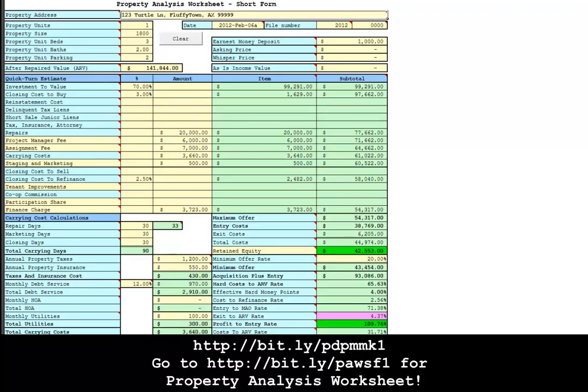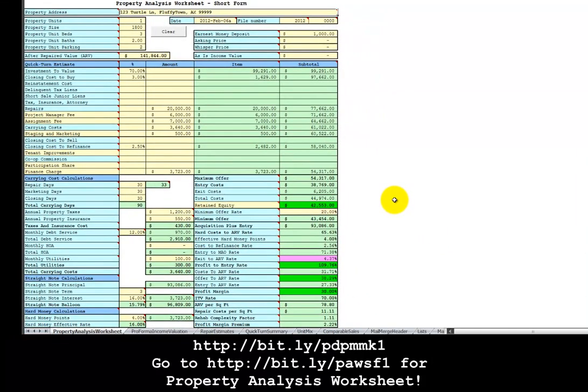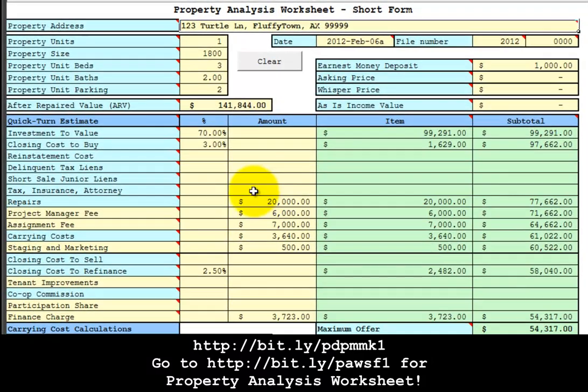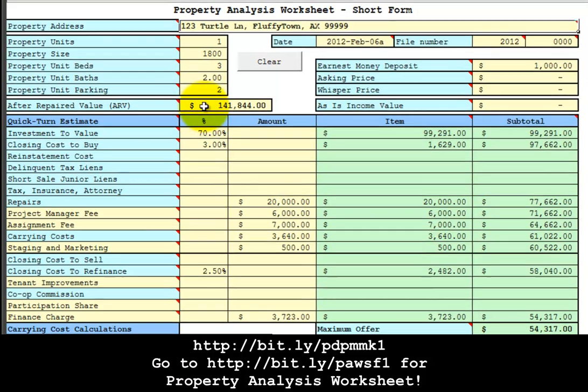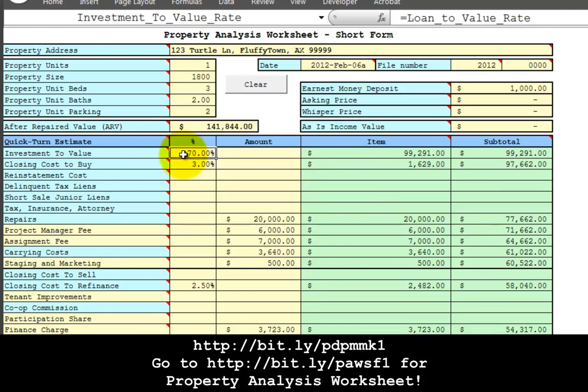On the property analysis worksheet, I have a sample input showing property is a one unit property, 1800 square feet, three bedrooms, two baths, two parking spaces. The after-repaired value is a formula reference to the calculated pro forma property value. The investment to value is a formula reference to the loan to value rate. The idea is that we are working backwards from the after-repaired value to calculate how much we can offer on this property.